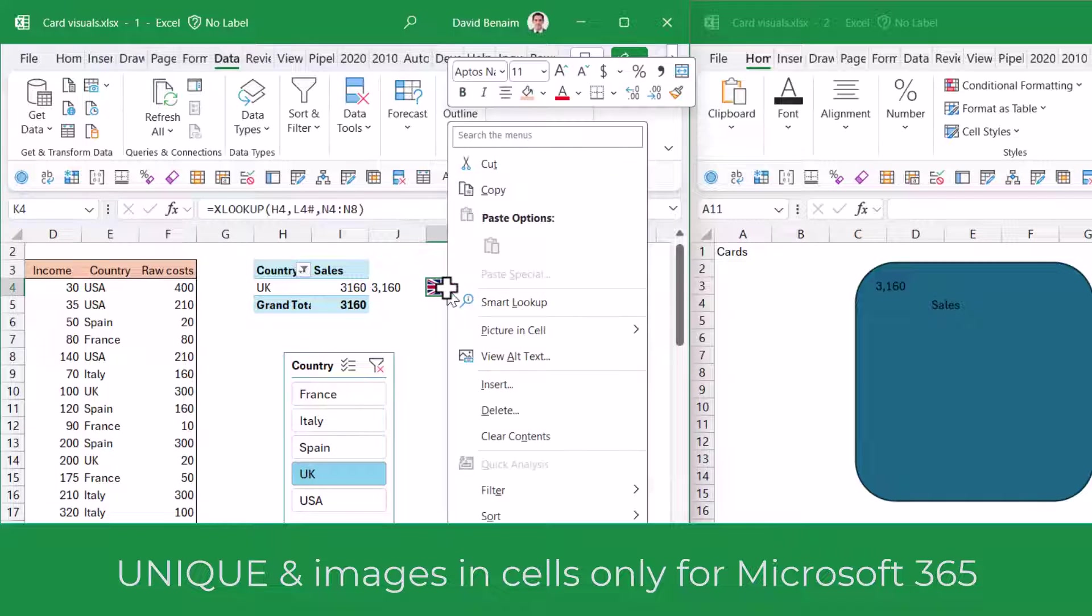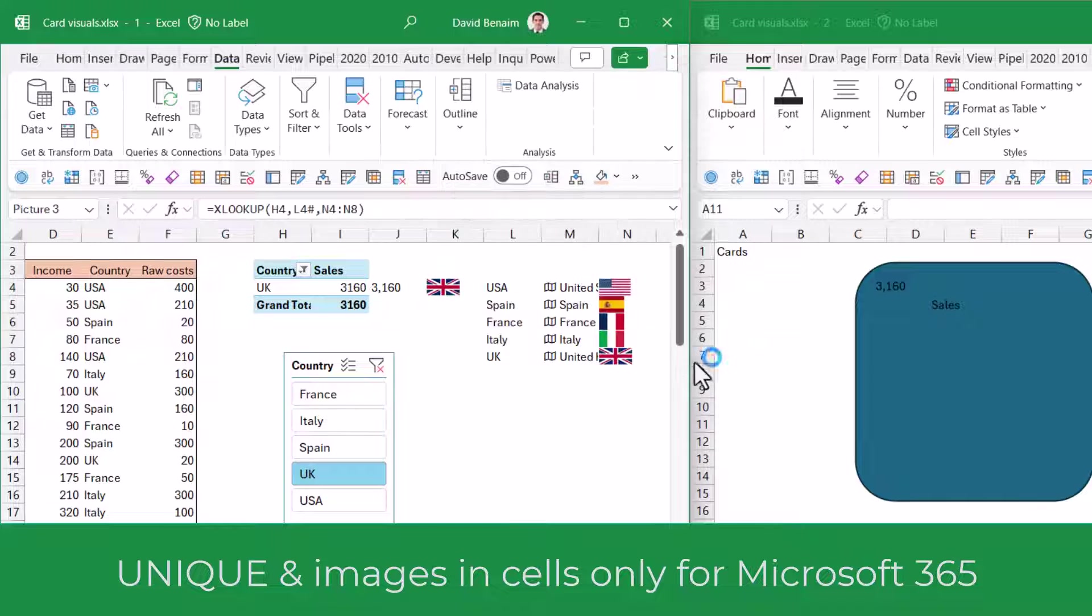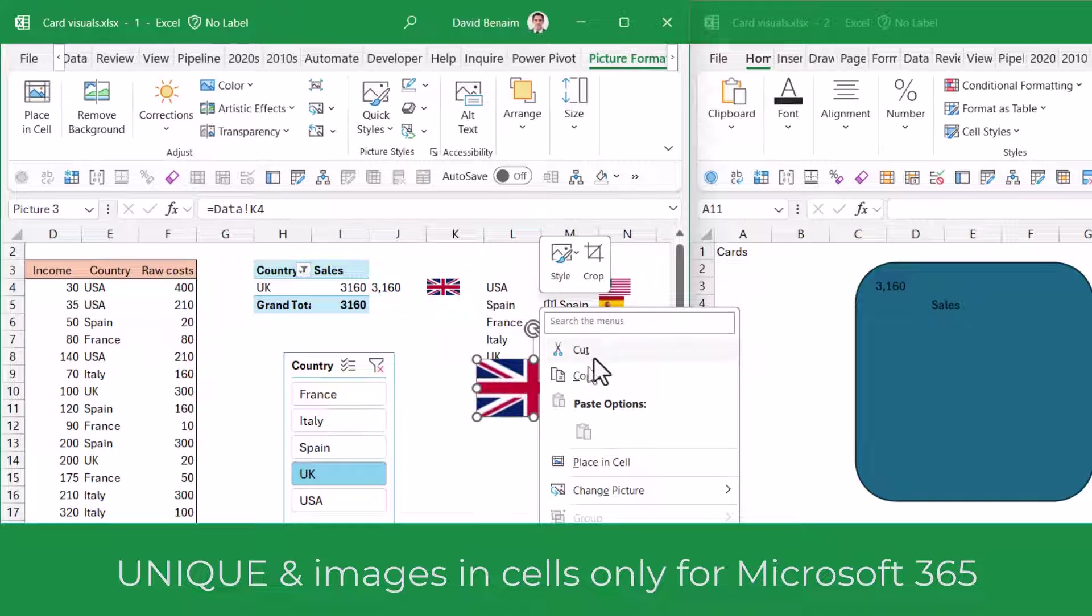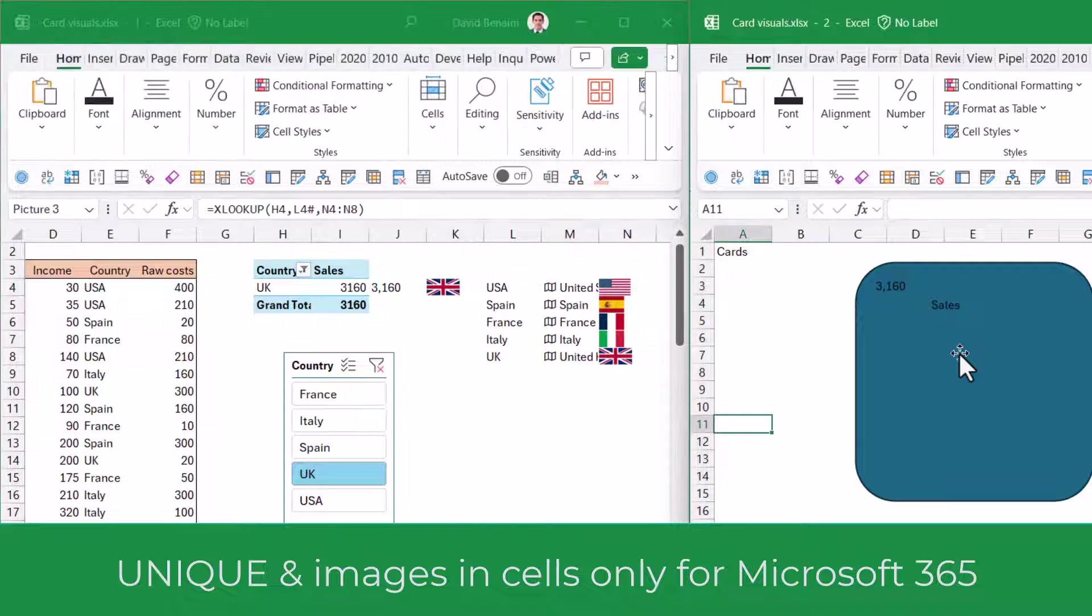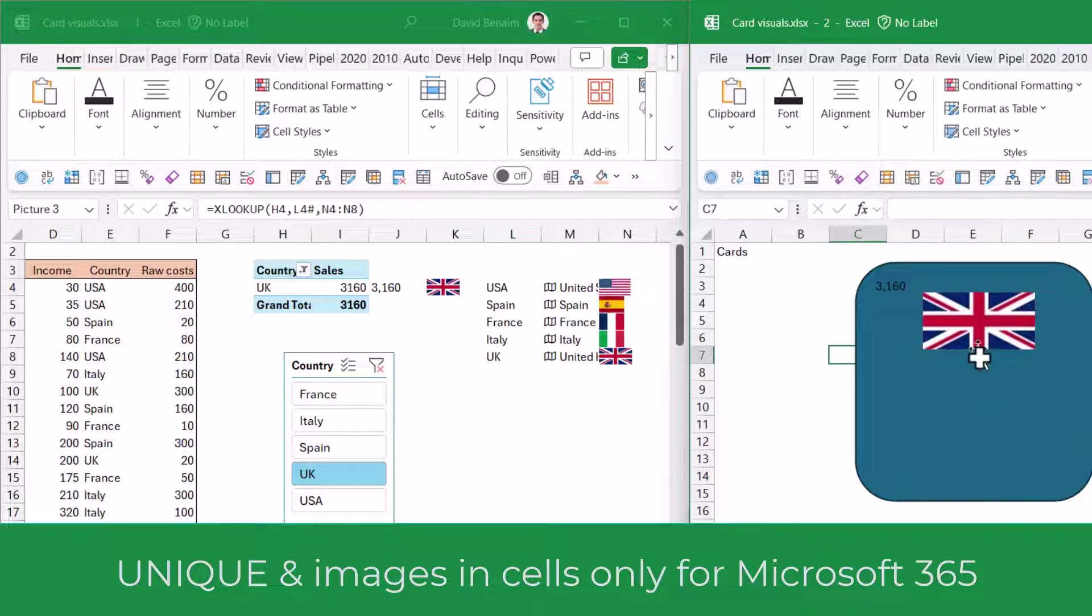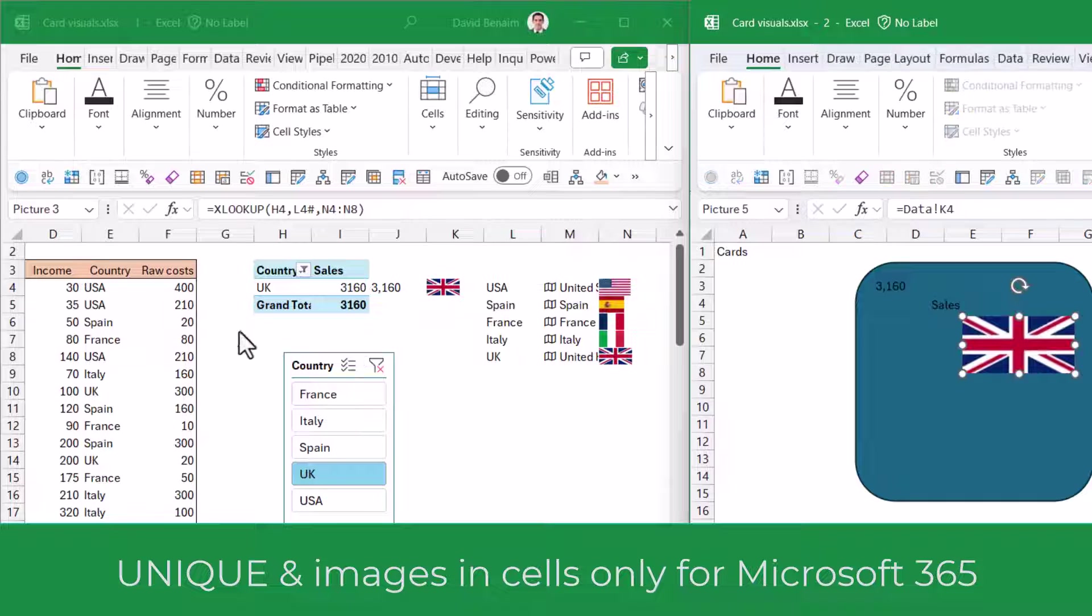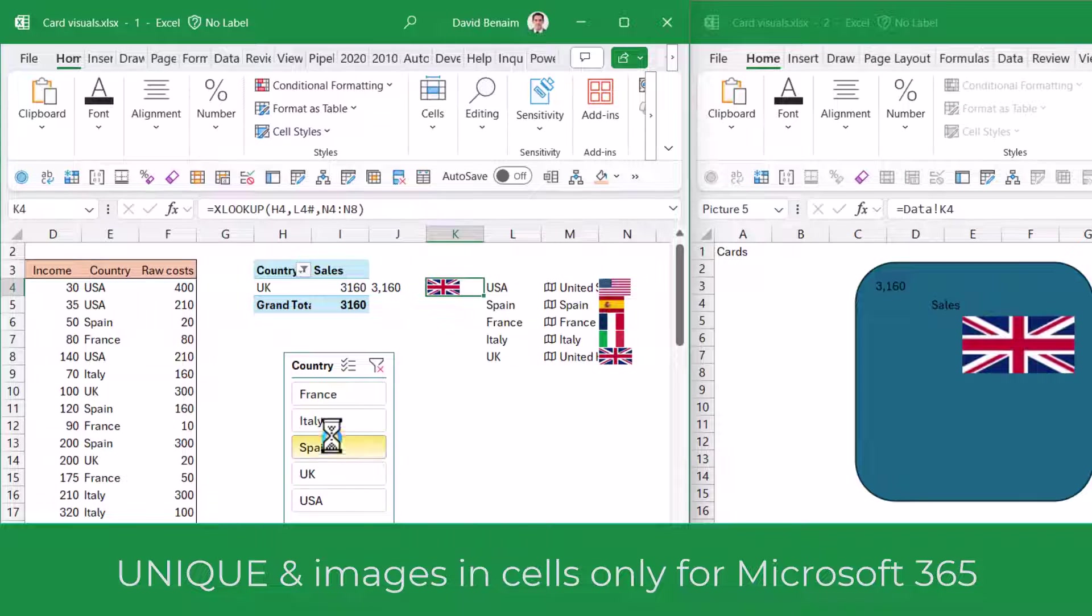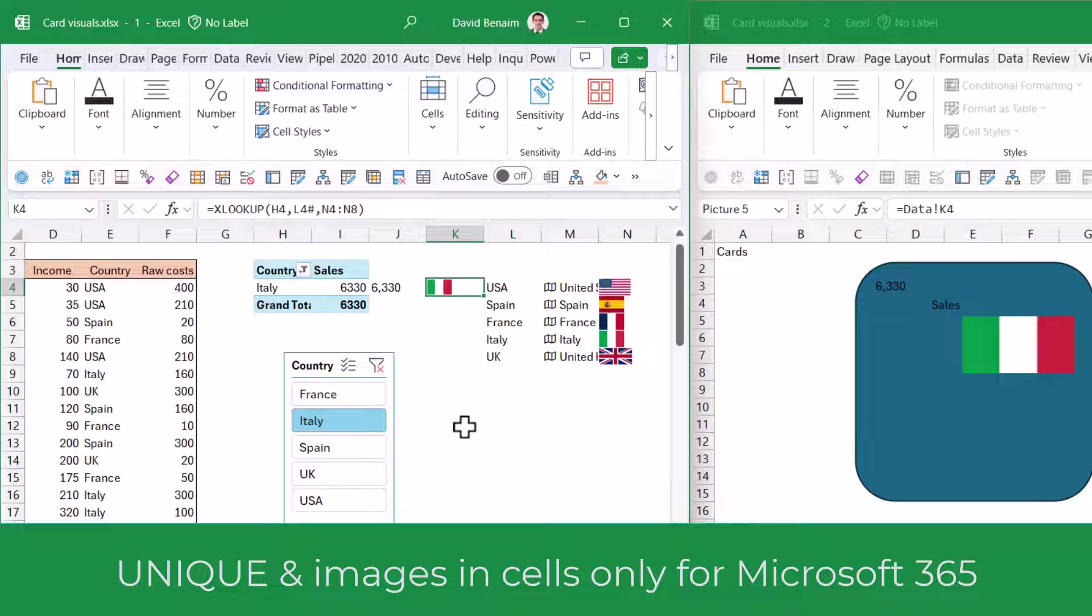Just to show you, if it changes, then it changes in that cell. So it's important to do this with a lookup. Then I'm going to right click, Picture in Cell, and Create Reference. I'm going to cut this and paste it here. If I click the slicer, the number changes and also the flag changes.